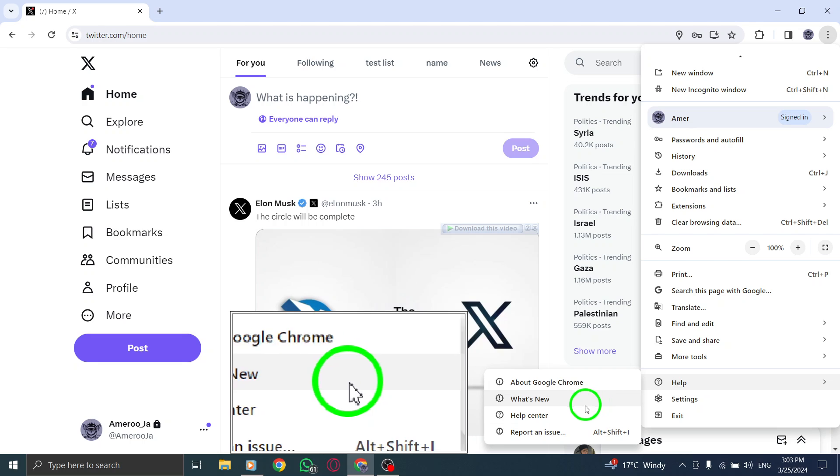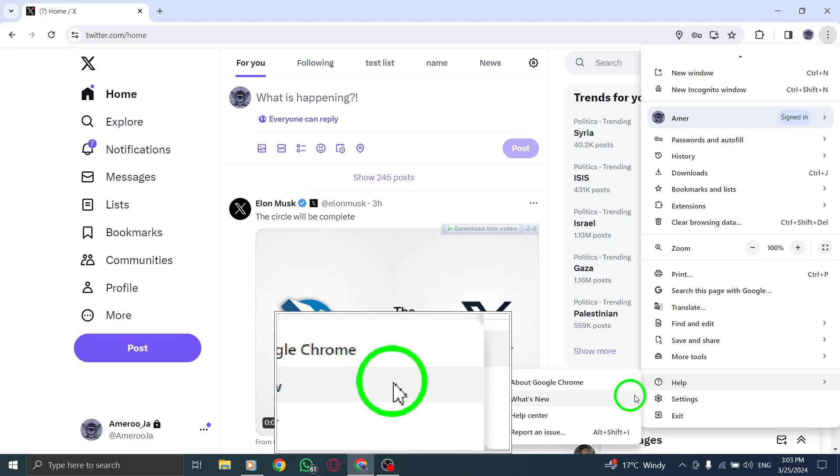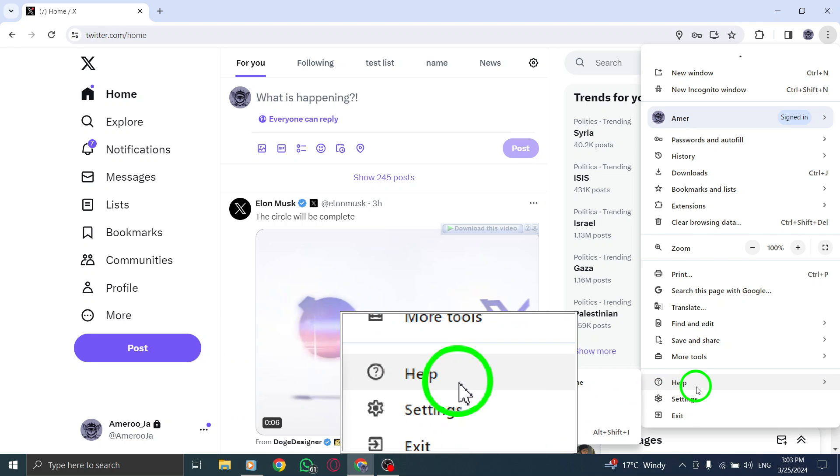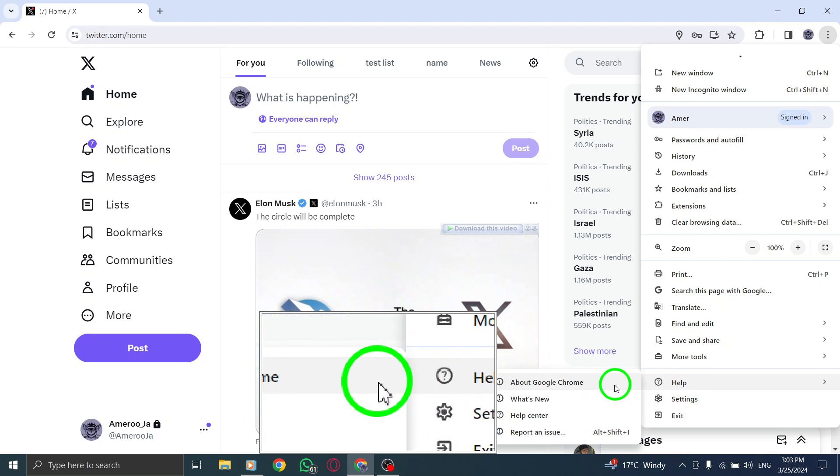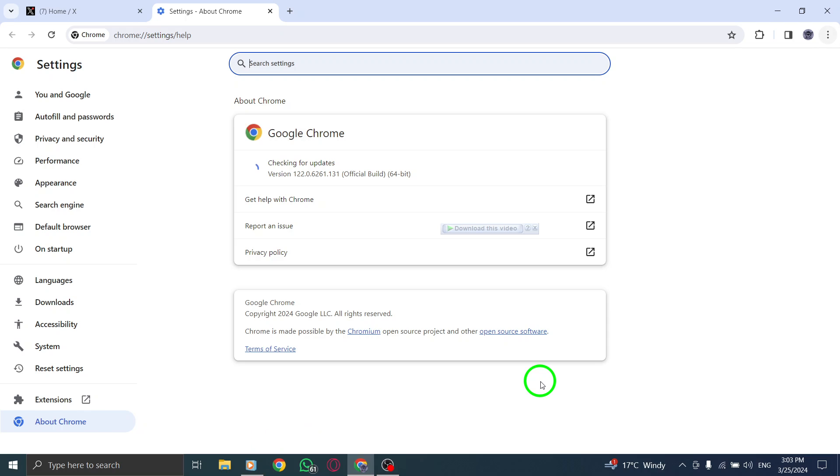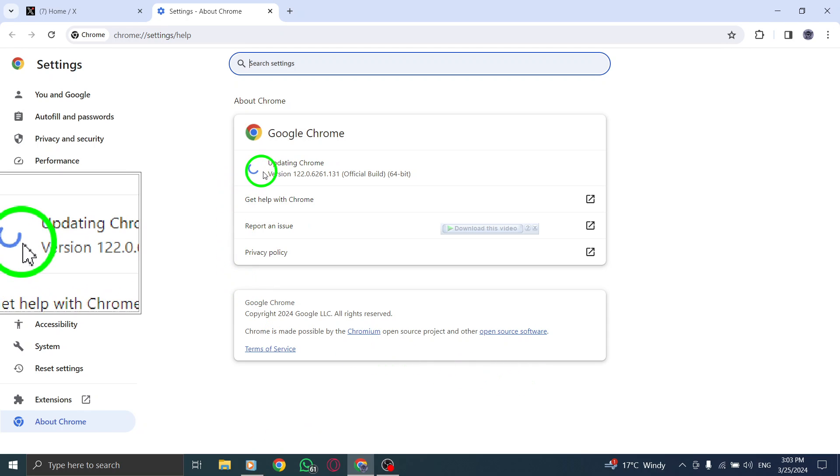Test different connection types or restart your network hardware to troubleshoot connectivity problems that may be impacting your access to Twitter.